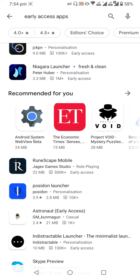Whenever you open the Play Store you won't see these on the home page — you will have to search for them like this. If you like the video, please like it and subscribe to the channel. If you have any questions regarding this, please put them in the comment section. Thank you for watching the video.